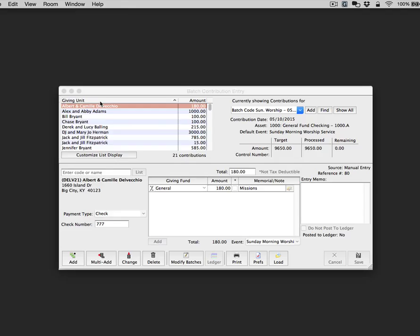When entering a batch in the Contributions module, the following screen is displayed. The default display in Batch Contributions Entry shows the giving unit name and the amount of the contribution. However, it is quite easy to modify the display.